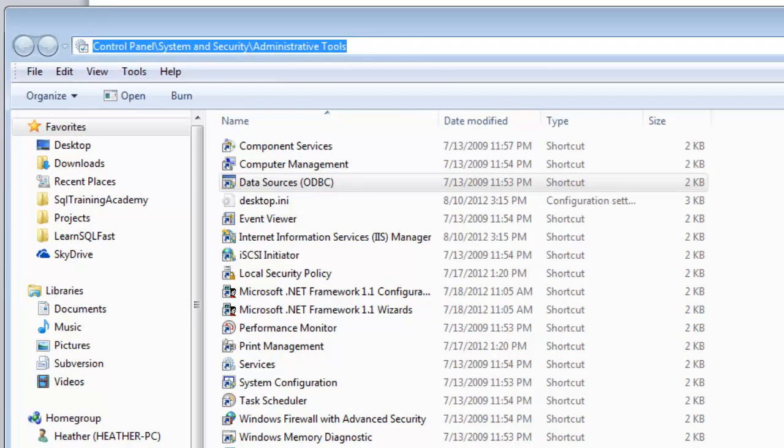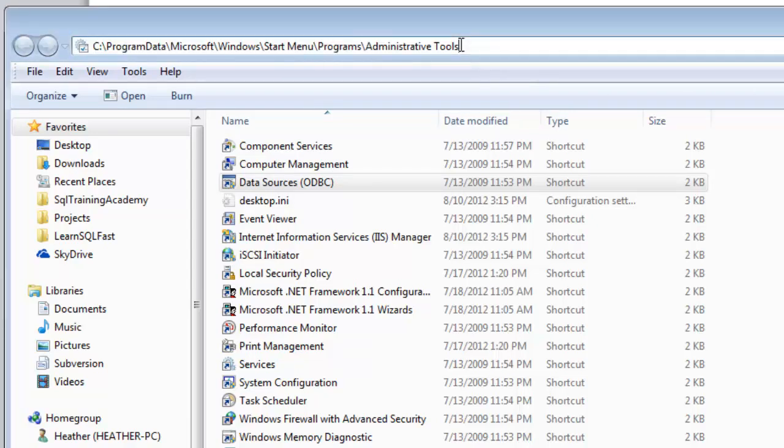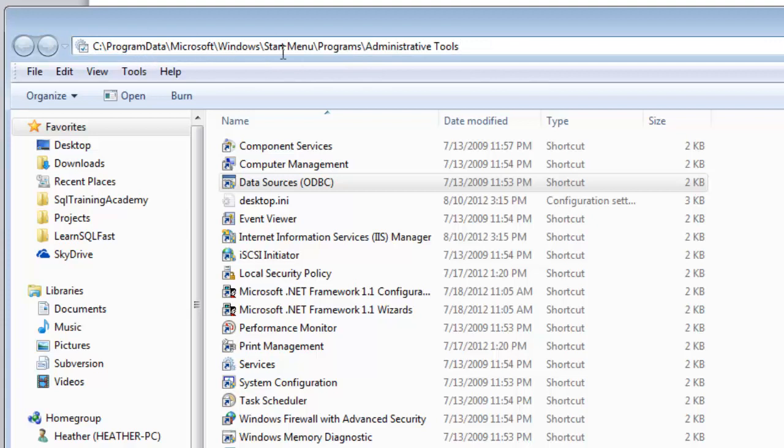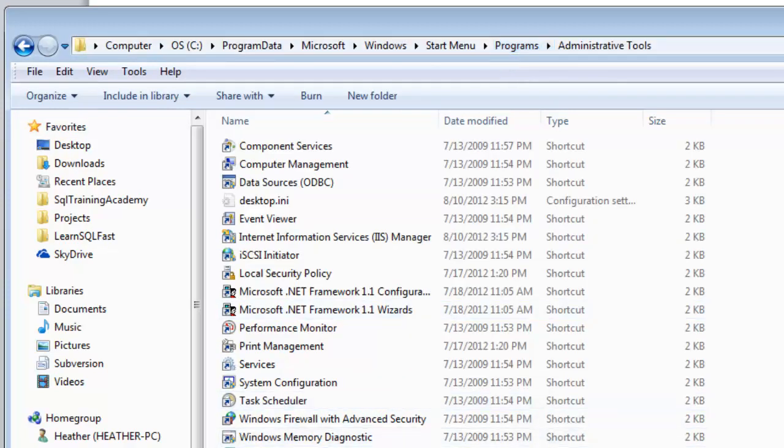Well the real location is I've got it over here I'm just going to paste it in. Program data Microsoft Windows start menu programs administrative tools. And so if I go there now I'm at the real location.